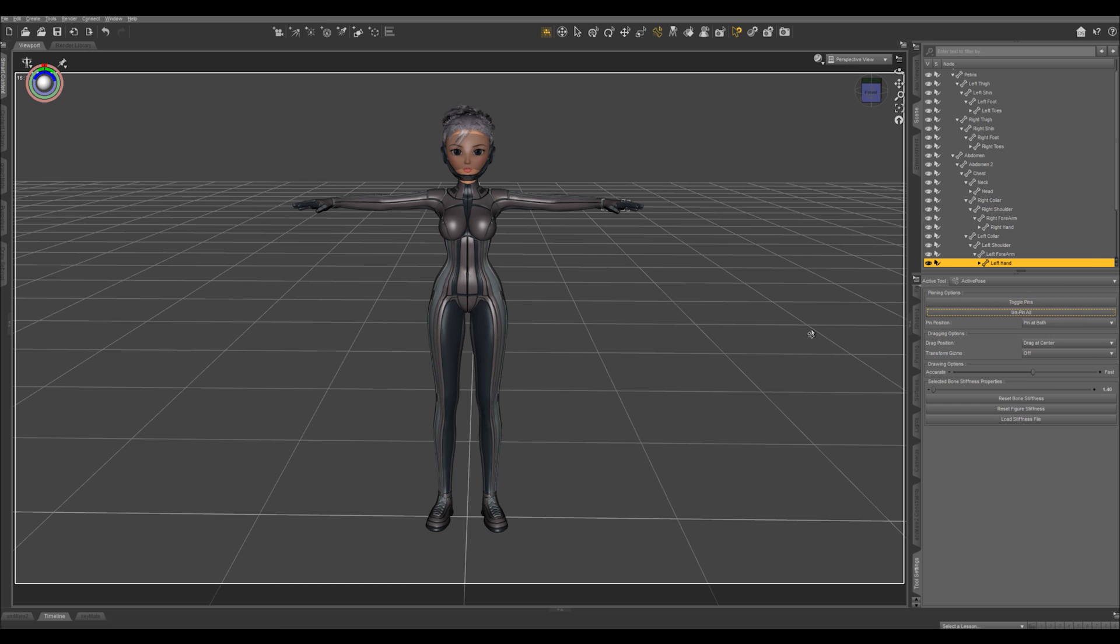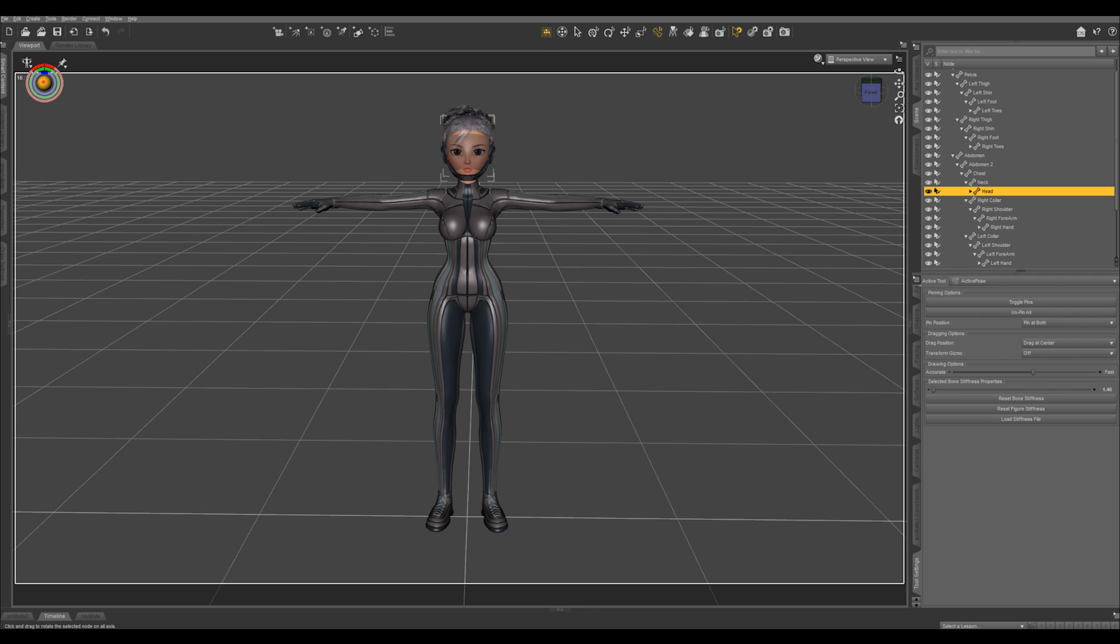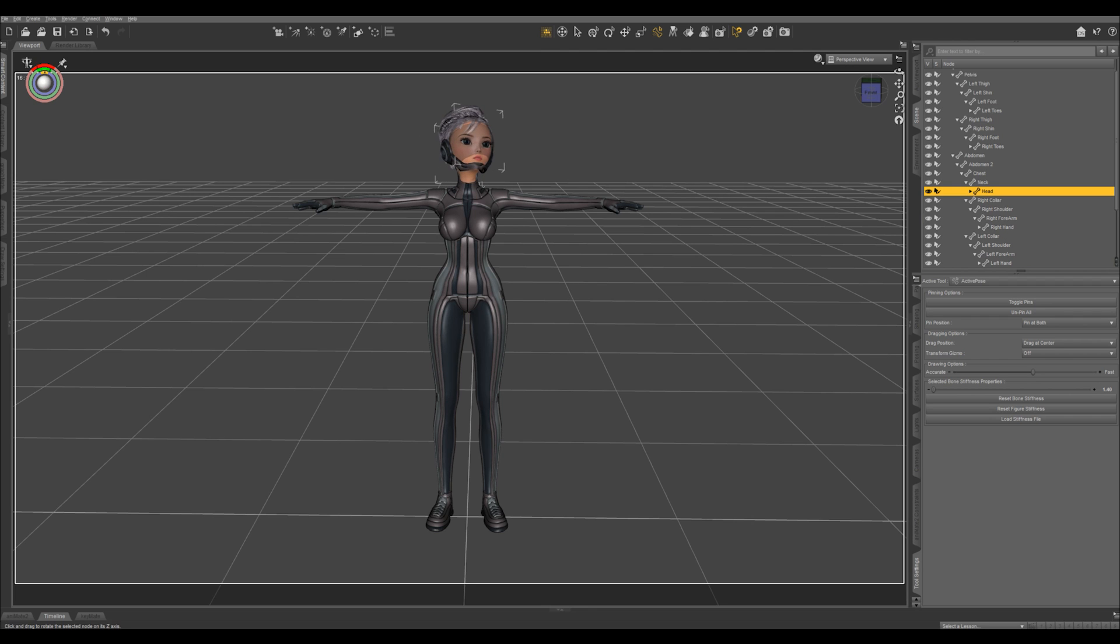Another tool I use in tandem with this is right here, the pose tool. With this, you can click any bone and manipulate it with the rotation right here. And these three rings can solo out which rotation you want.